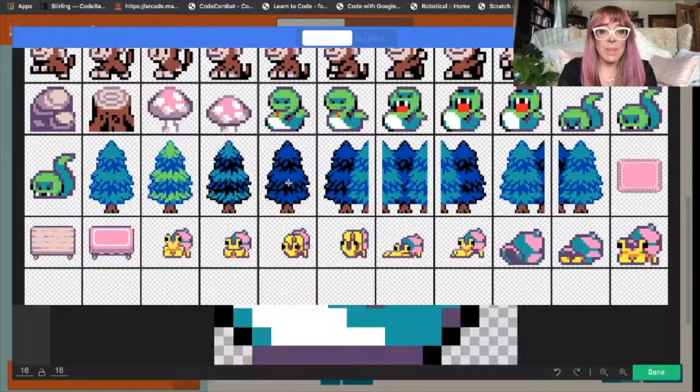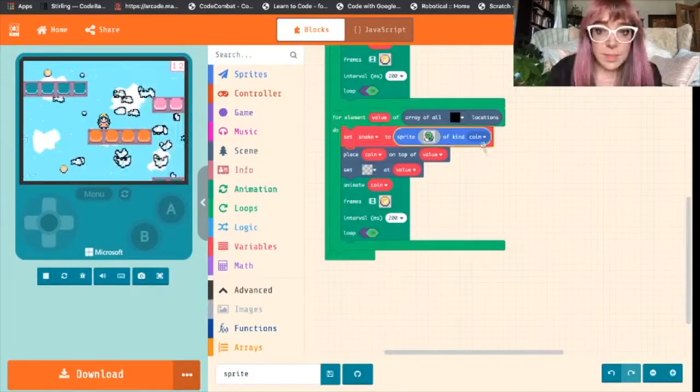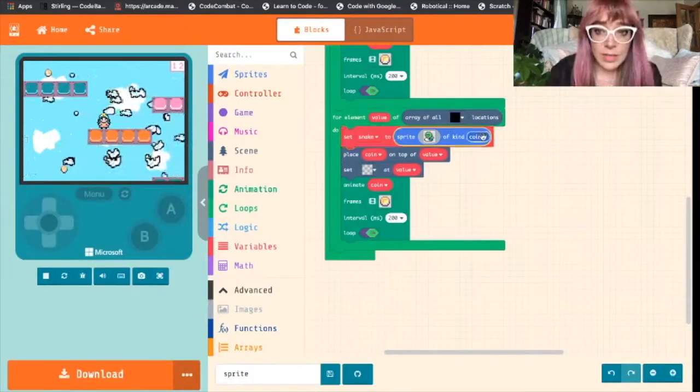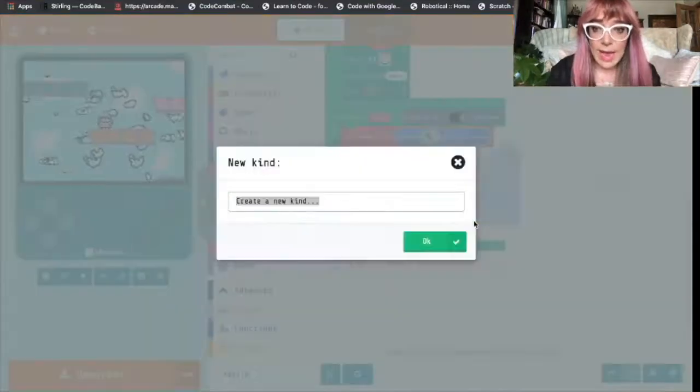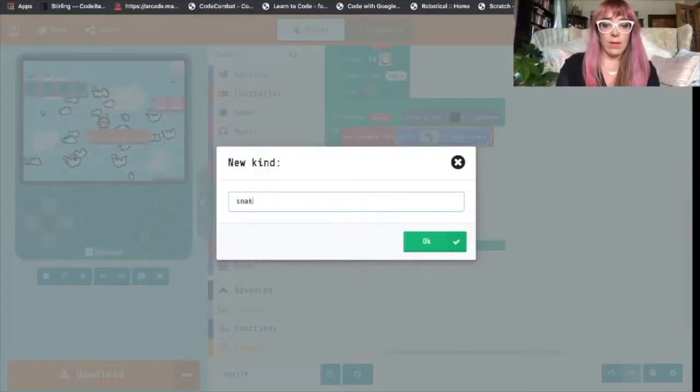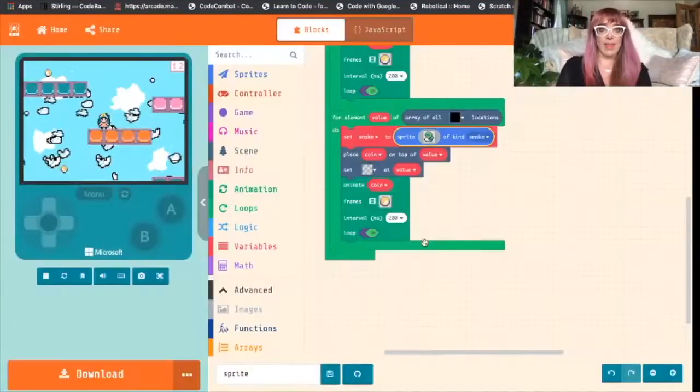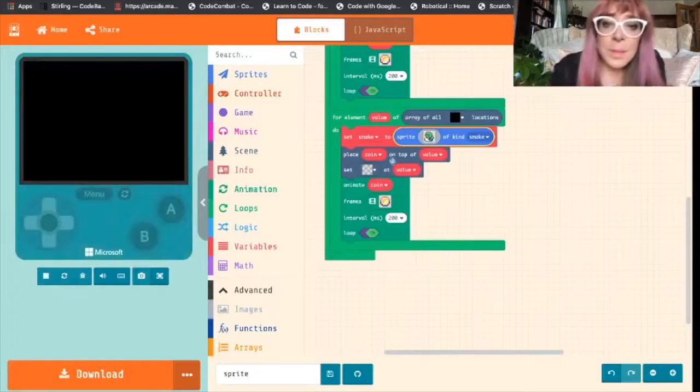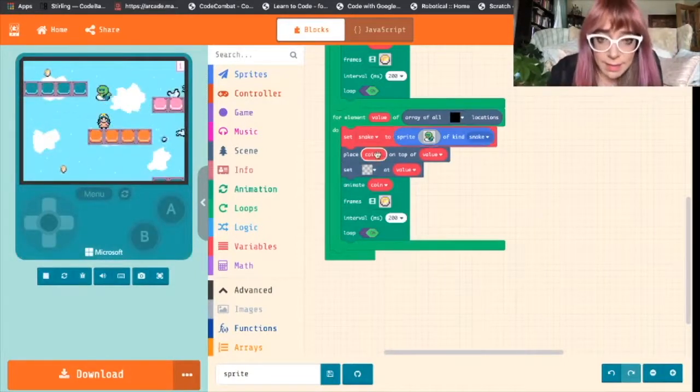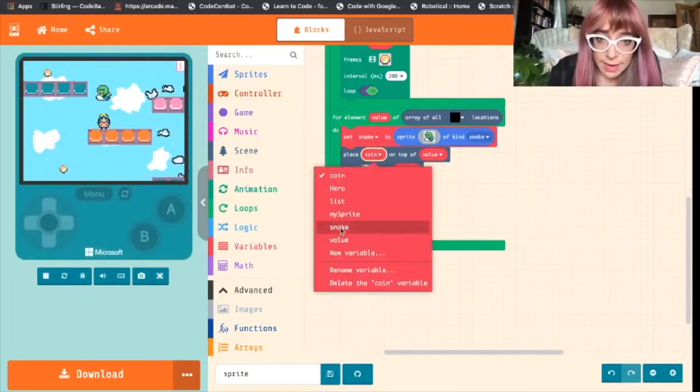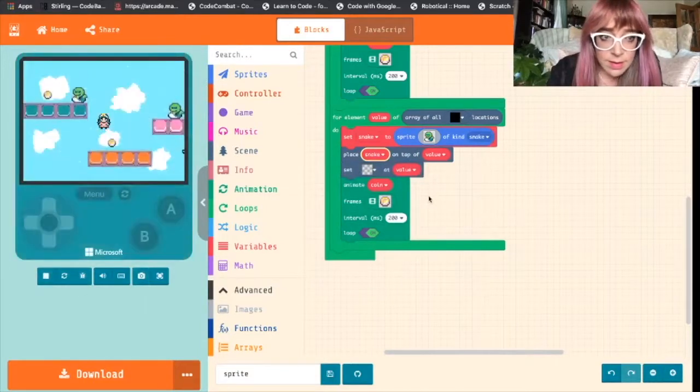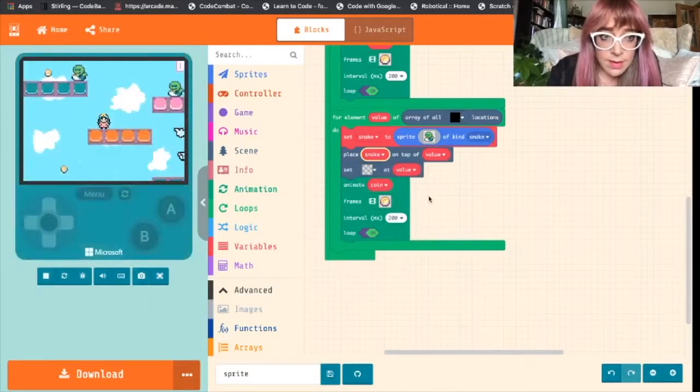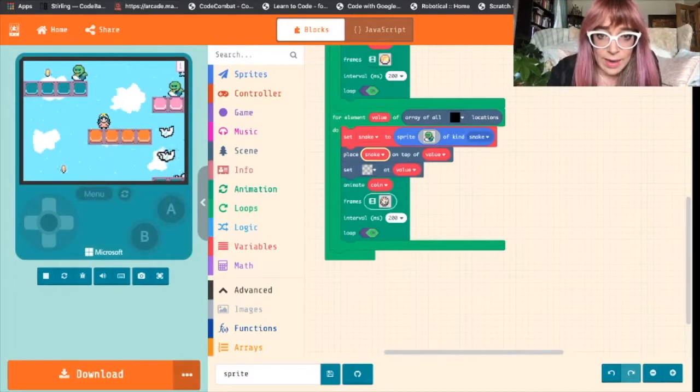So we'll pop the first image in. So we need to change this. So let's add a new kind and we'll call this new kind snake just to keep everything nice and simple. So we want to place snake everywhere there's a black one.